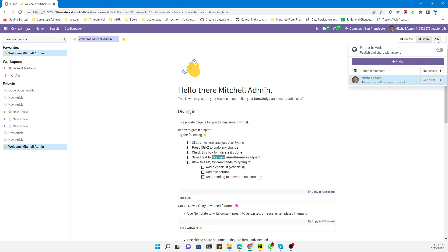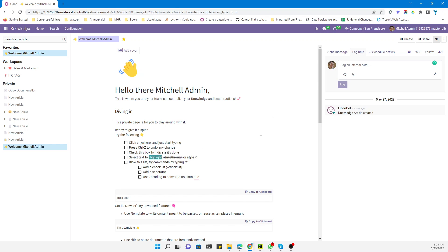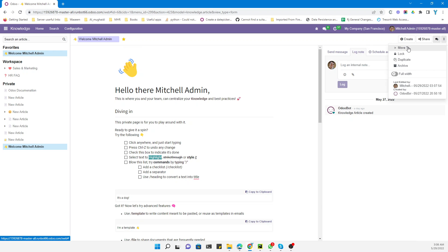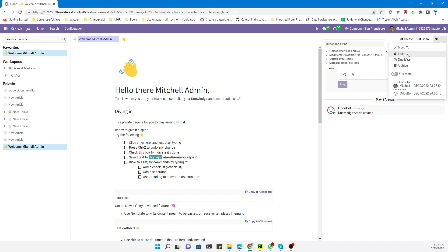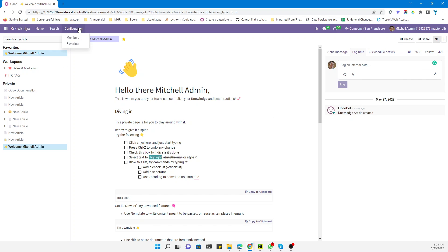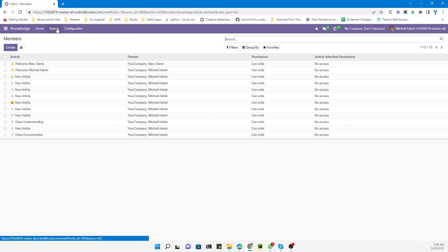You have the option to write comments about the log and set the activity for this article. You can also log the article — for example, to stop writing it or to add more content — and you can duplicate it. There is also an option to archive the article.